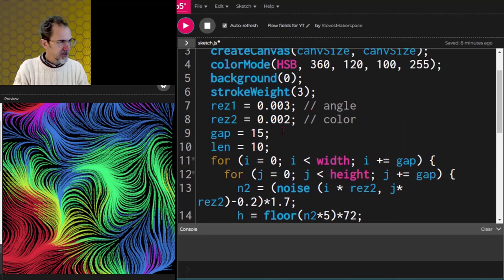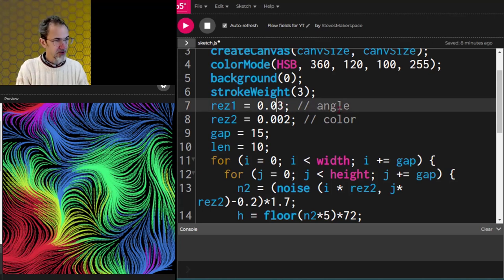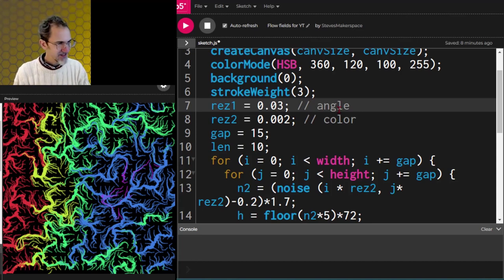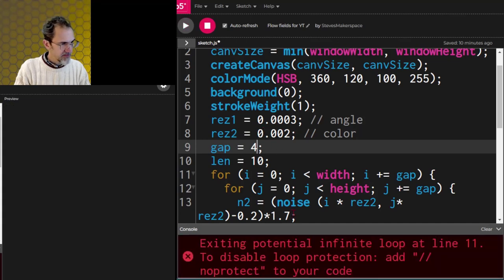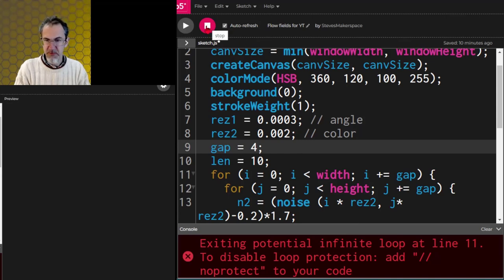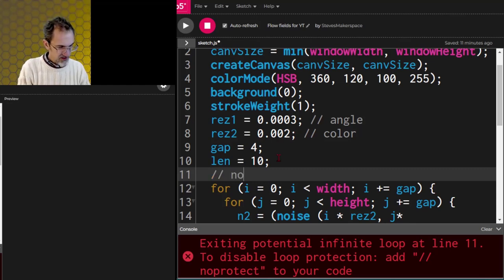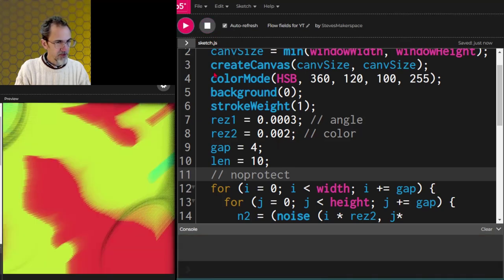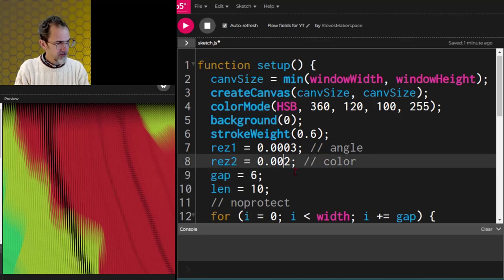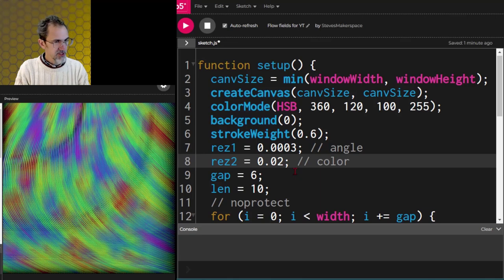Let's play with this. If we decrease the resolution for the angles you'll see something like this — isn't that nice? Or we can increase the angles and get more flow happening. I tried reducing the gap to four but it gave an infinite loop warning, so let's add noProtect() to prevent that from stopping us. Let's try reducing the color resolution to see more color — 0.005 looks a bit better.